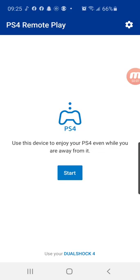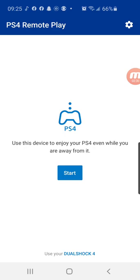So you go to settings and you scroll down to remote play connection settings and you go to add device. This is on your PS4. You go ahead and click on add device, a number will show up on your TV screen. You go ahead and enter the number on the remote play on your phone and you click on connecting and it'll connect.